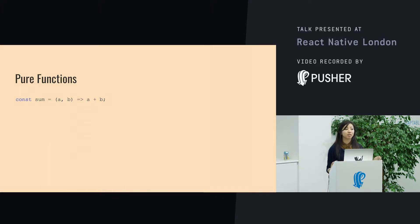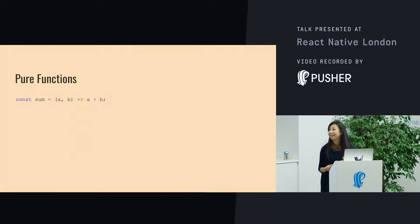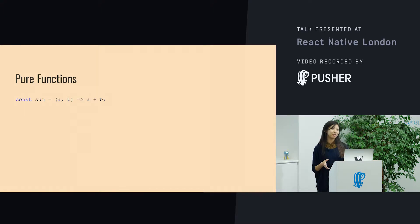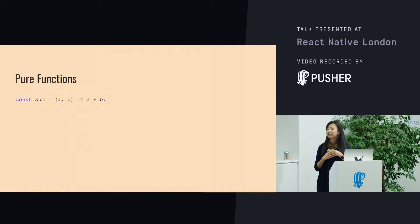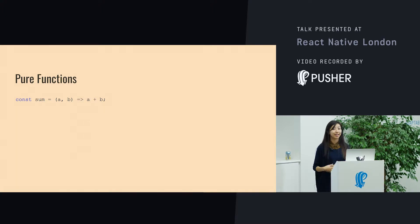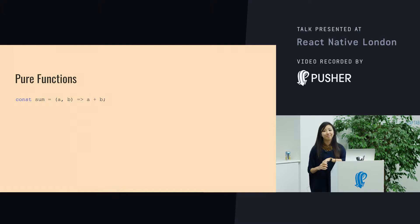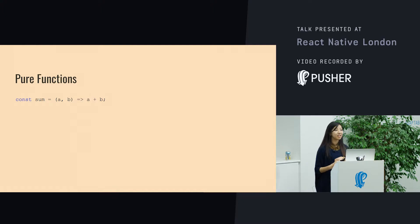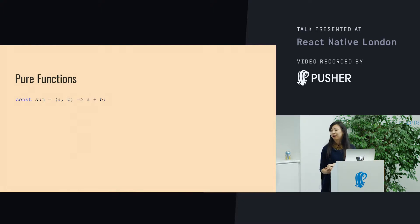Any number that you pass into it, you'll always get the expected result. There's nothing that can change. It's really easy to test because you just need the two numbers. It doesn't rely on anything outside of the function, and this is great.